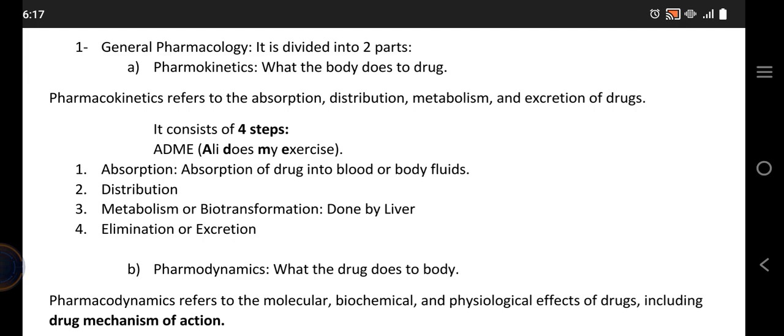Pharmacokinetics further includes four steps: absorption, distribution, metabolism, and excretion. You have to remember these four steps in order. I made a mnemonic: 'Ali Does My Exercise.' A stands for absorption — basically absorption of the drug into the blood or body fluids, which usually occurs through the small intestine or directly into the blood, depending on the route of administration. D stands for distribution. M stands for metabolism, also known as biotransformation, which is done by the liver. And E stands for elimination or excretion of the drug, done via urine, feces, and so on.